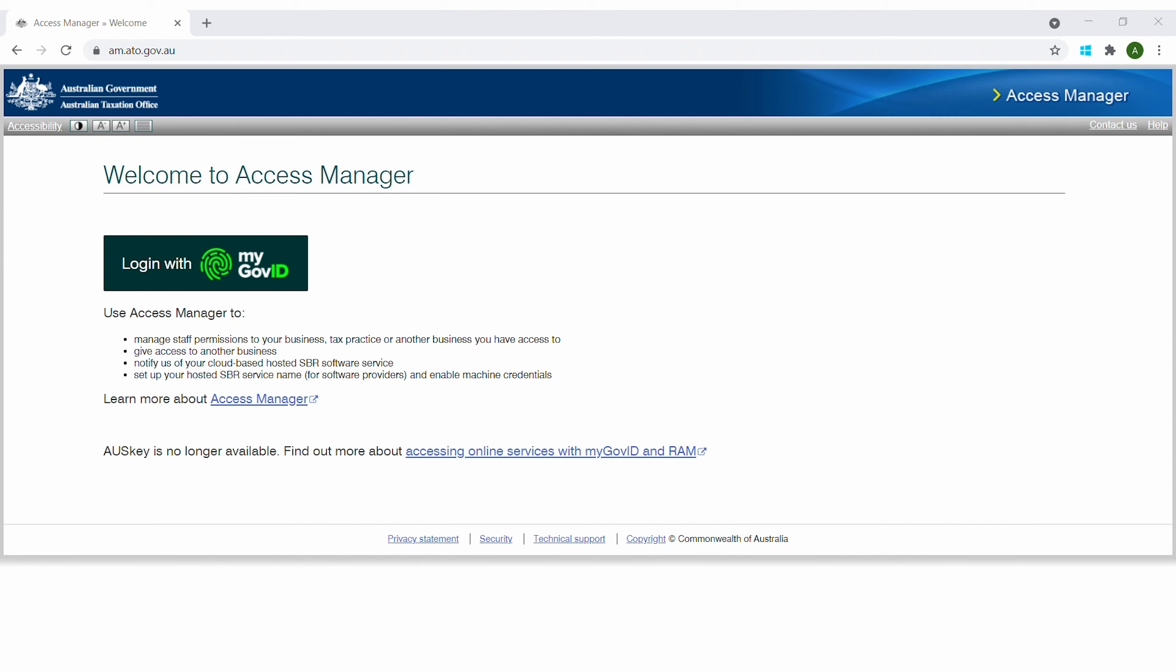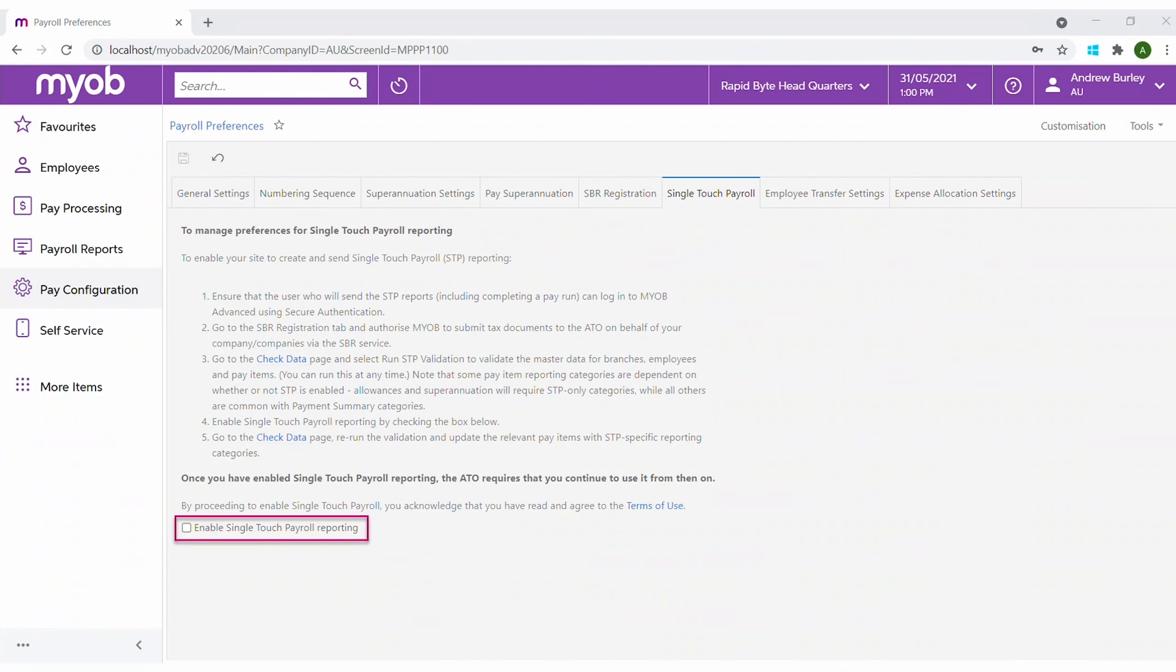This process notifies the ATO of your hosted service. Now we can enable STP under payroll preferences.